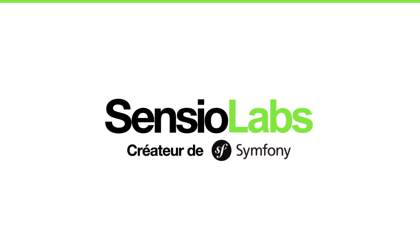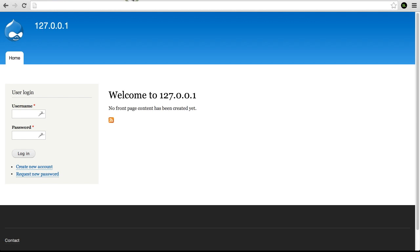Let's take Drupal 8 as an example. Beforehand, we installed SensioLabs Profiler on the server as well as the Chrome extension.